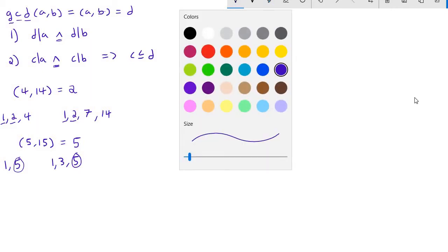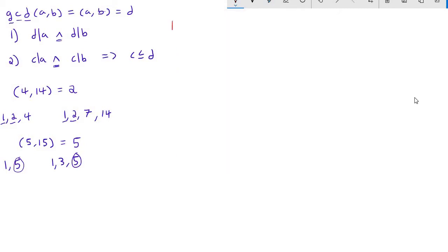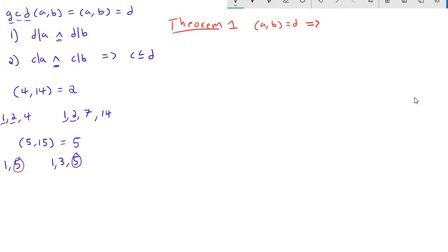Now we're going to prove our first official theorem. Theorem 1 states: if the greatest common divisor of a and b is d, then the greatest common divisor of a/d and b/d equals 1. In other words, if gcd(a, b) = d, then gcd(a/d, b/d) = 1.